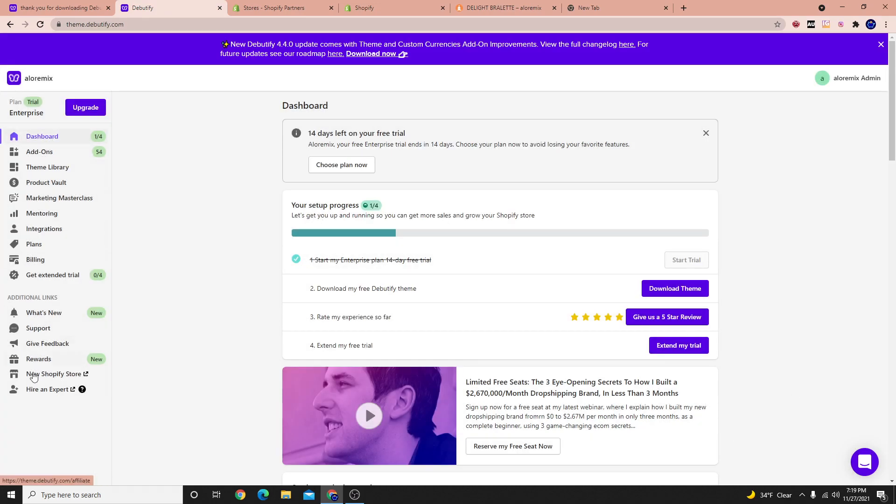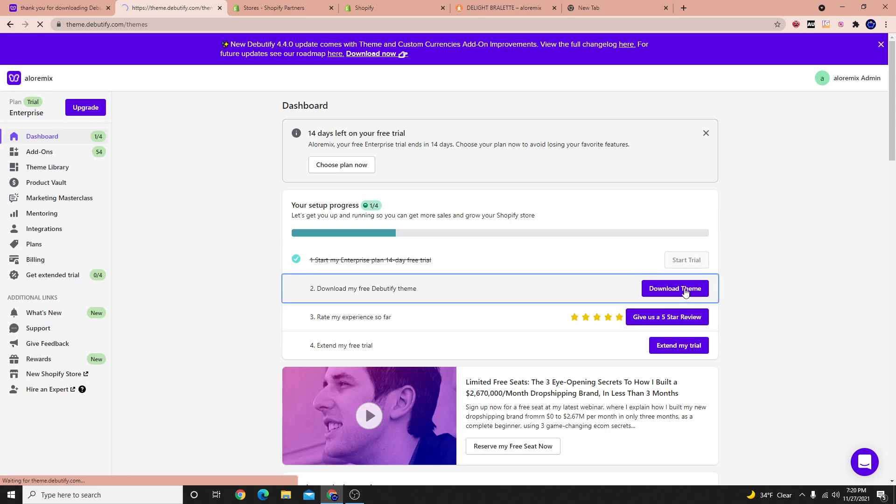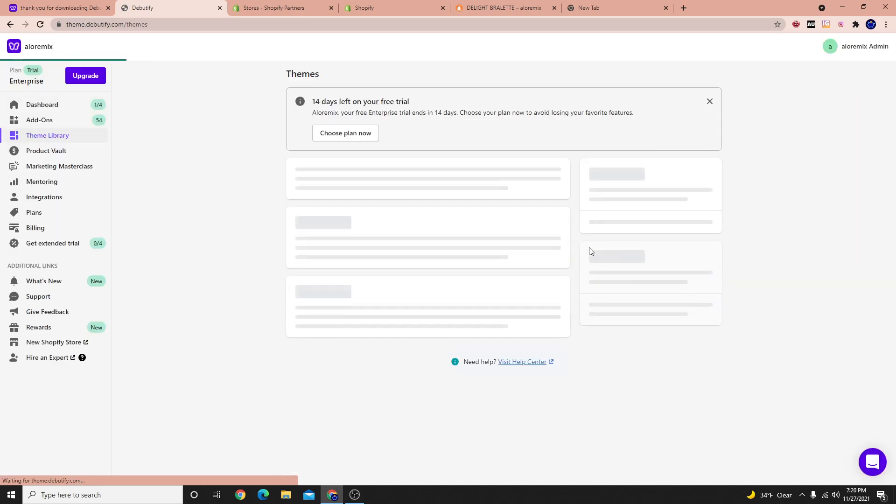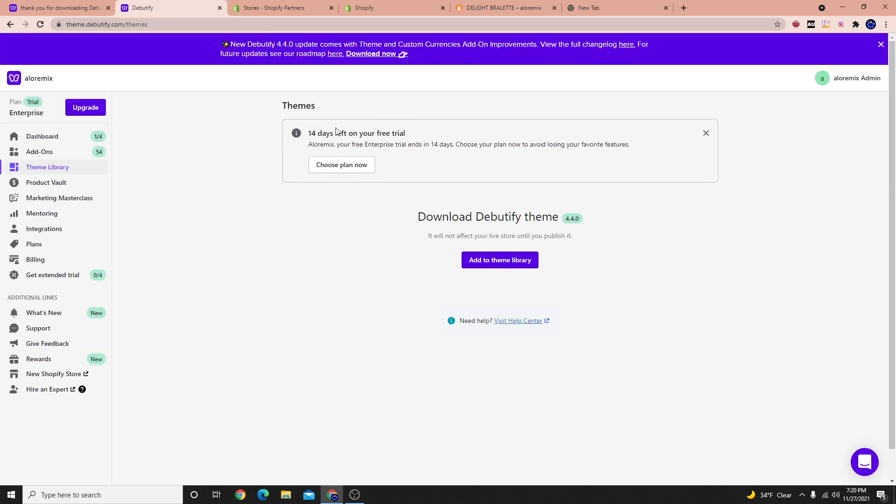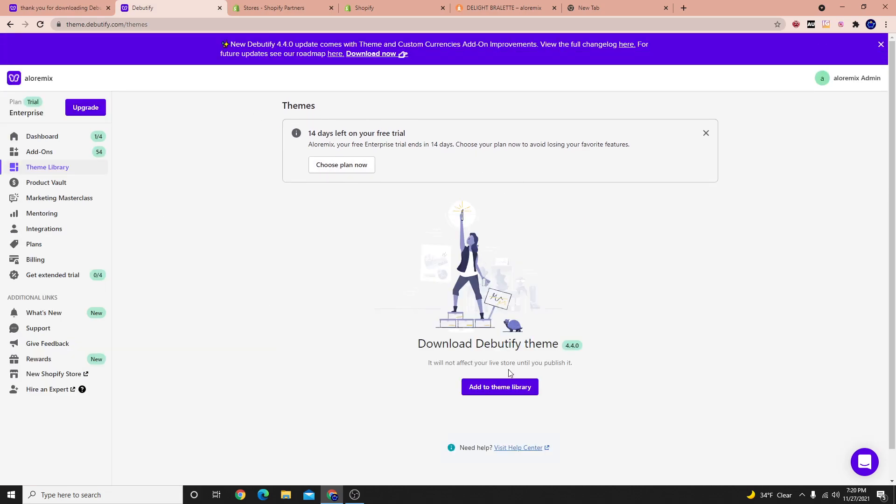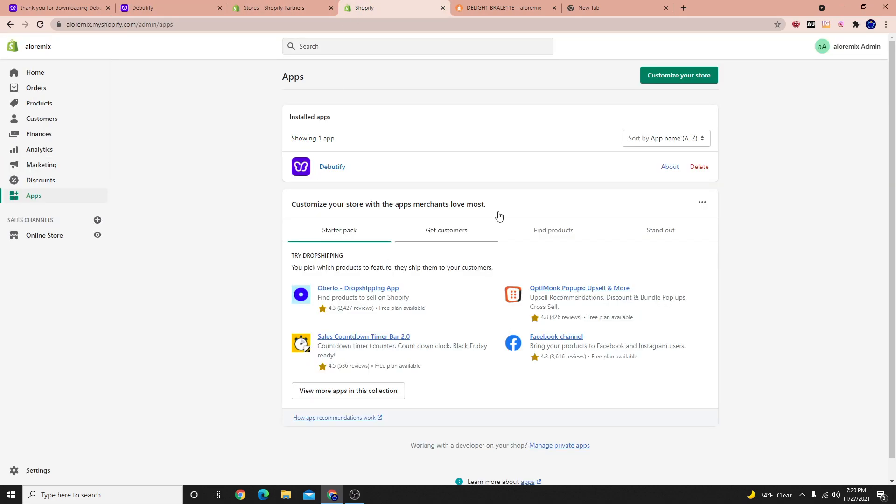So any kind of changes we make and things like that, we use the app for that. Now we could go over here and select download the theme. And what they're going to do is they're going to ask you to download the theme. Let's go ahead and hit add to the library. And it will actually add their free theme over to your Shopify store.